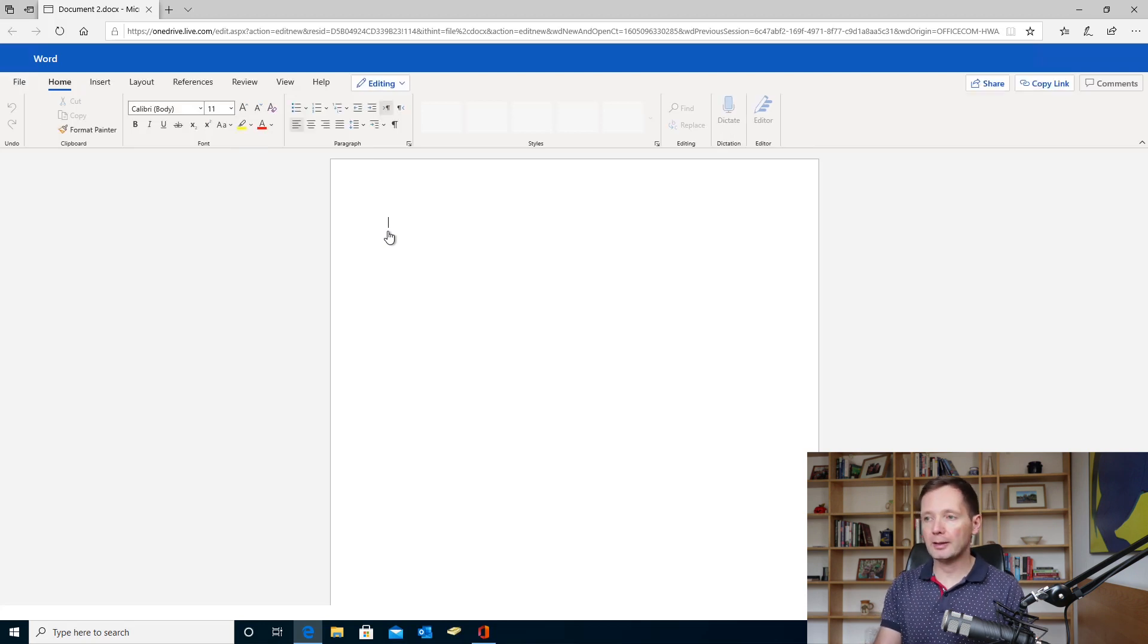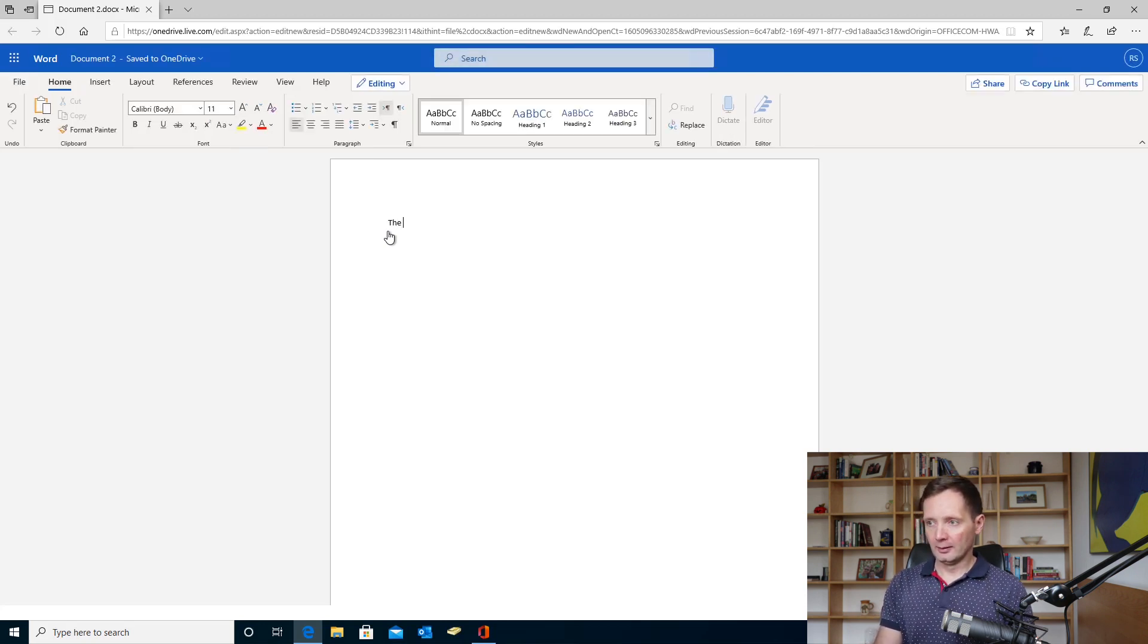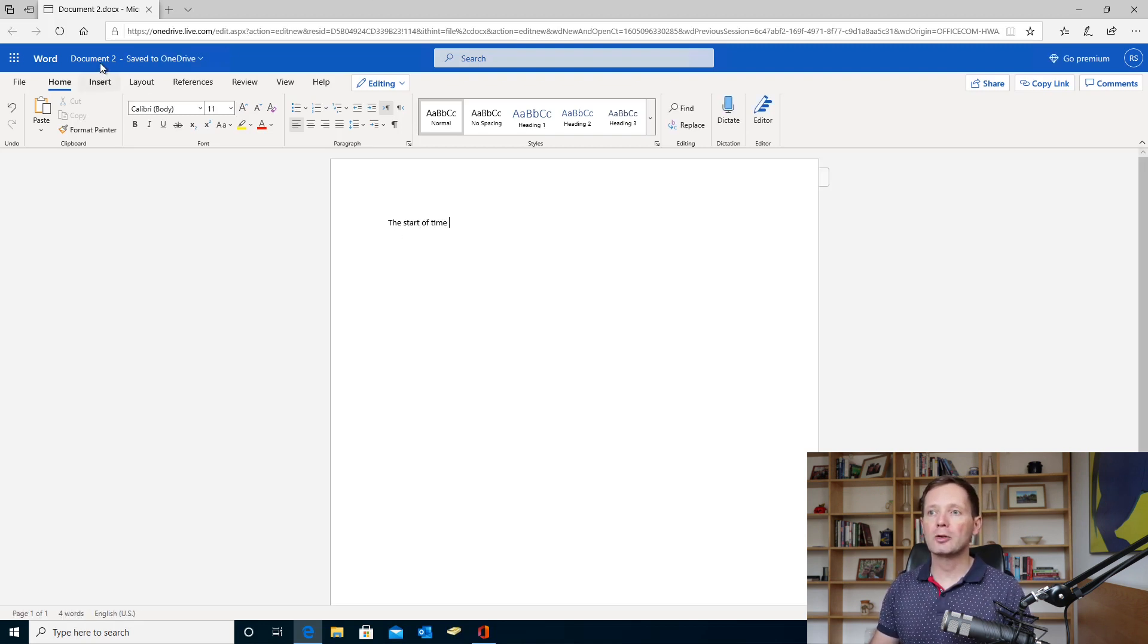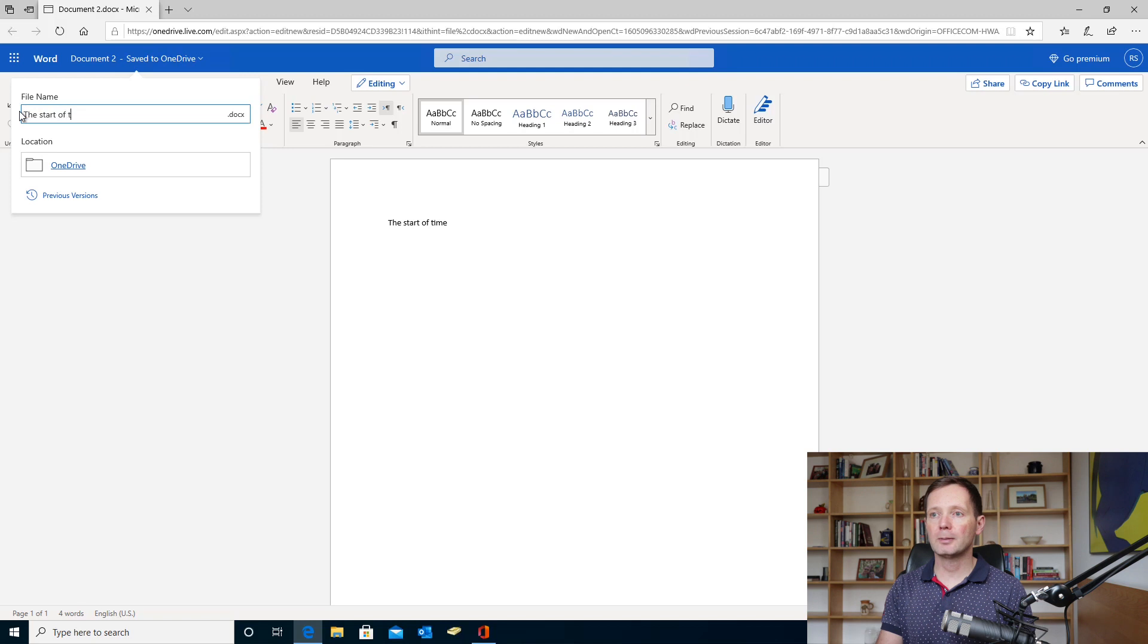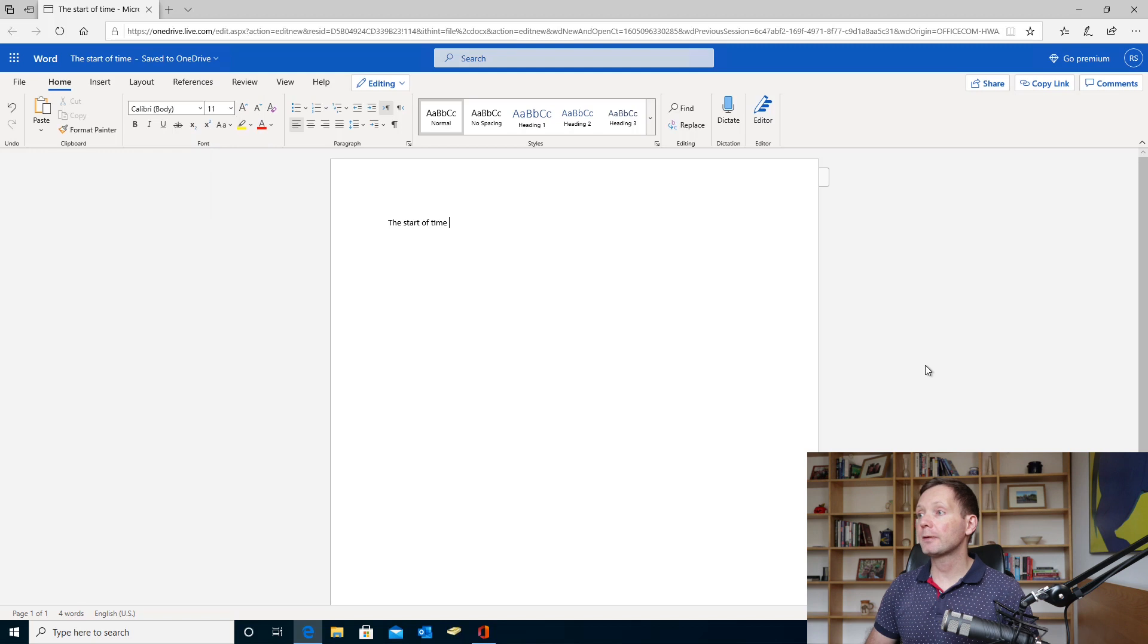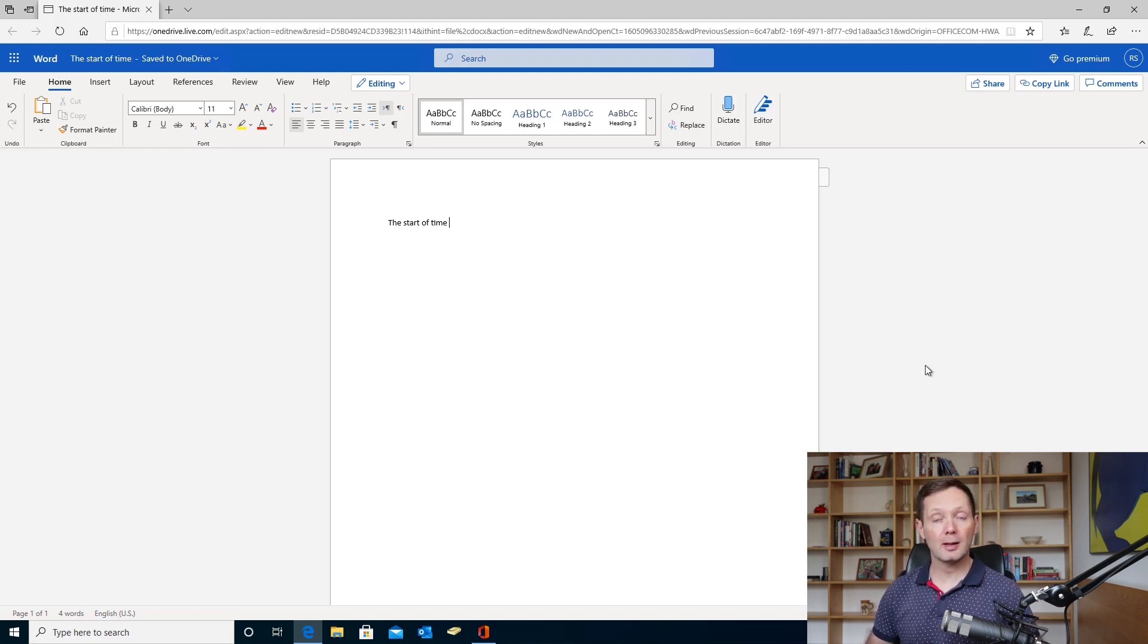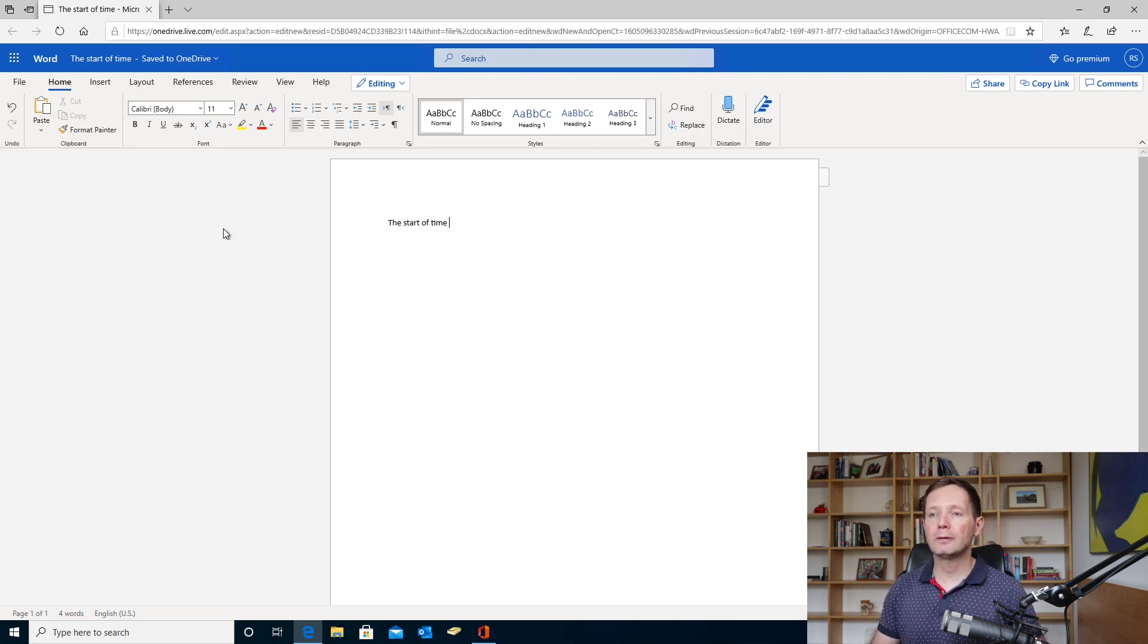So I can type here. I'm going to write: a novel, the start of time. I can change the name of the document here, so let's call it the start of time. Okay, that's done. And you can see that the ribbon interface here looks pretty much like it does in the Word desktop application. You've got most of the important features there, so you've got all of the editing features on the home tab.